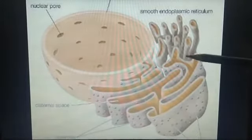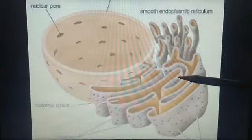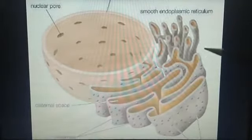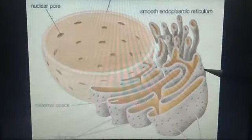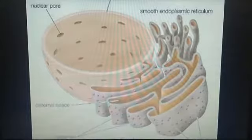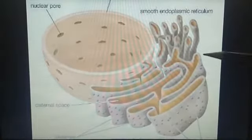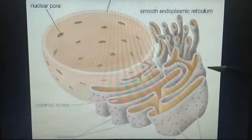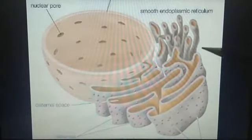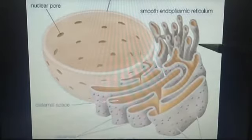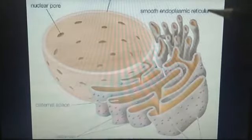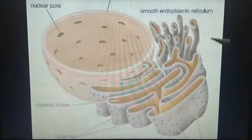Lipid metabolism means — in the previous class I explained the meaning of lipid. Lipid is a large group of natural substances that do not dissolve in water, such as natural oils, wax, and fat. So lipid metabolism means breakdown or storage of fat for energy.